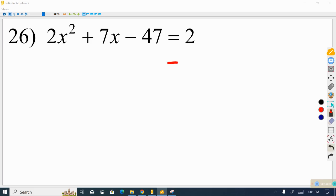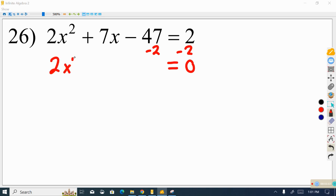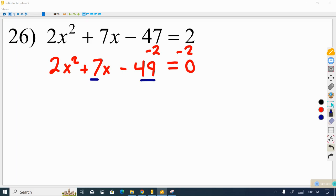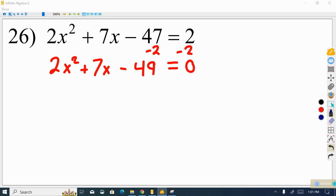The first step is to set the equation equal to 0. We'll do 2x squared plus 7x minus 49 equals 0, because negative 47 minus 2 is negative 49. We look for a common factor, but neither 7 nor 49 is even, so they're not multiples of 2. We can't factor anything out — there's no common factor between these terms.